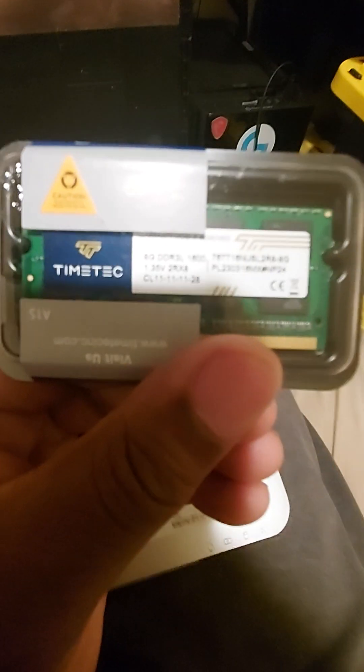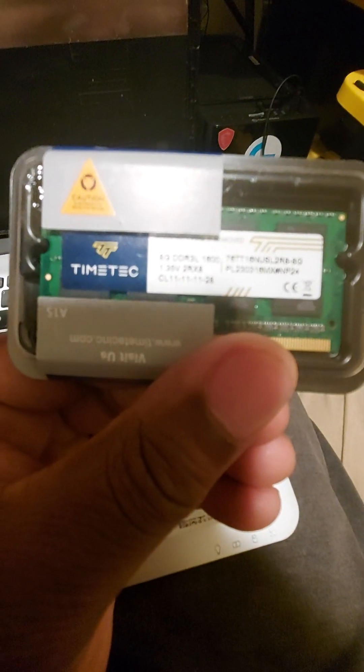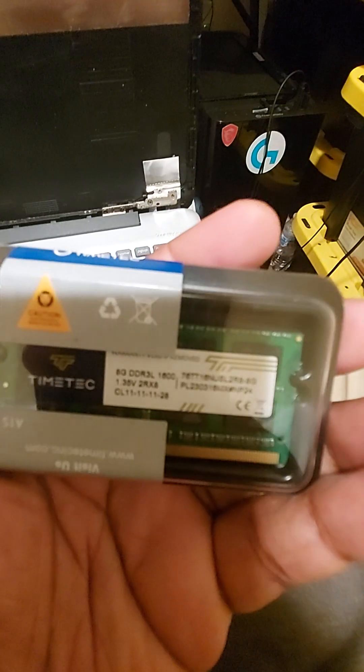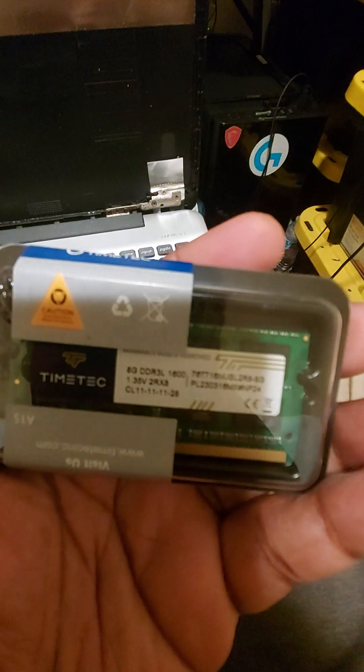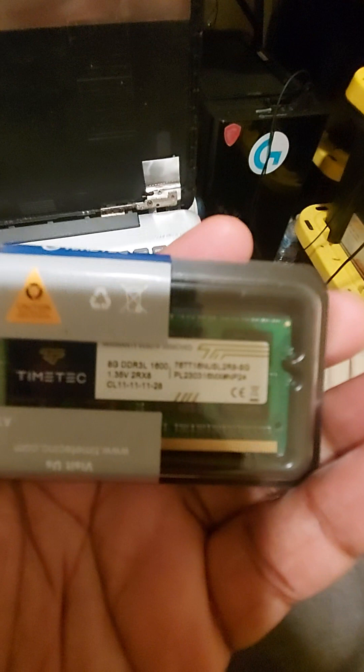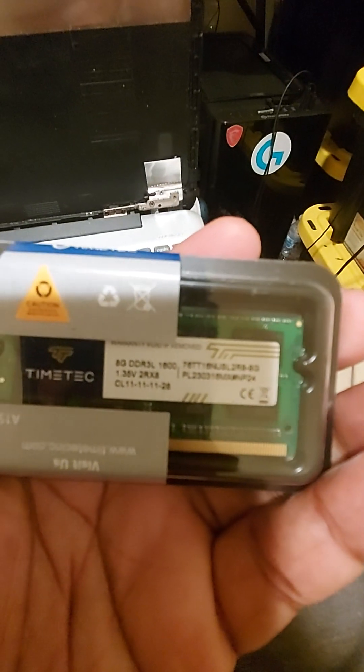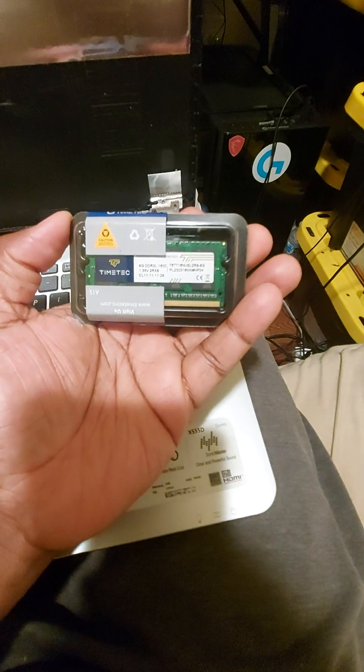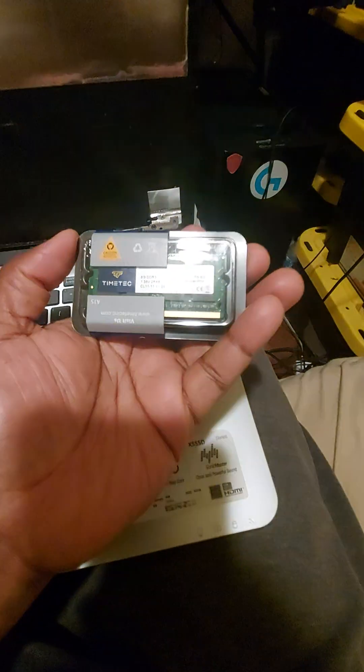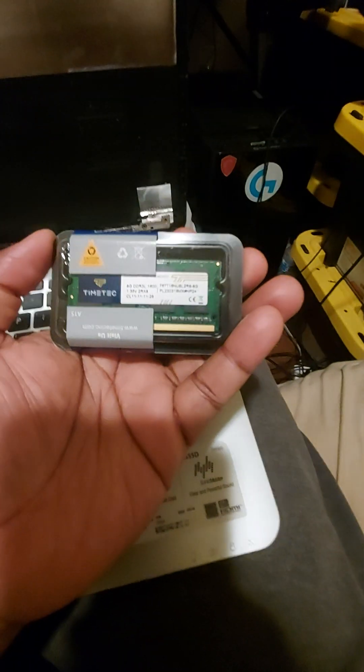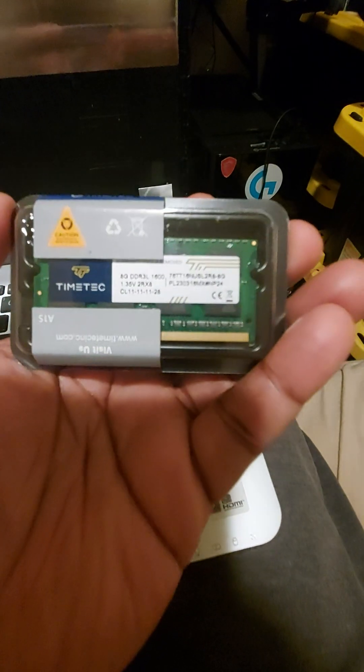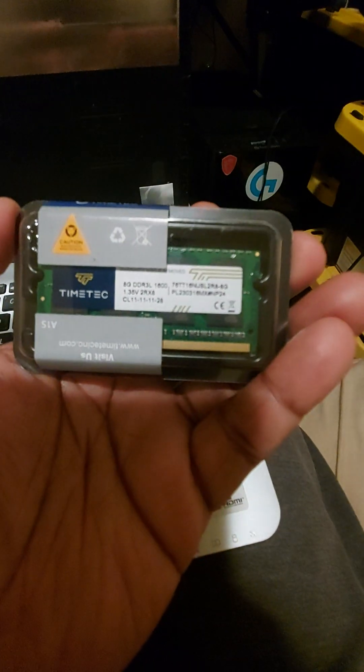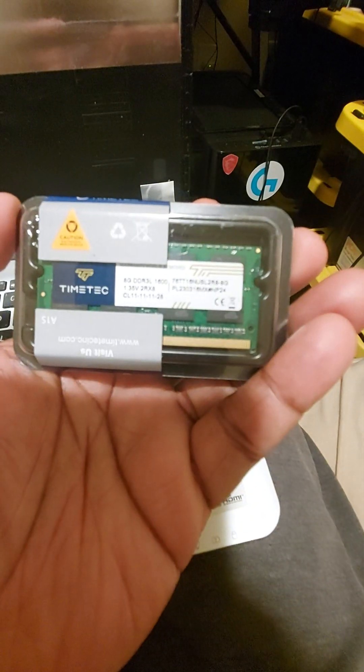So these are the upgrades we got for the client. We got a Time Tech. Why is it so damn blurry? Hold on, I'm trying to. There we go. We got the Time Tech DDR3 RAM.